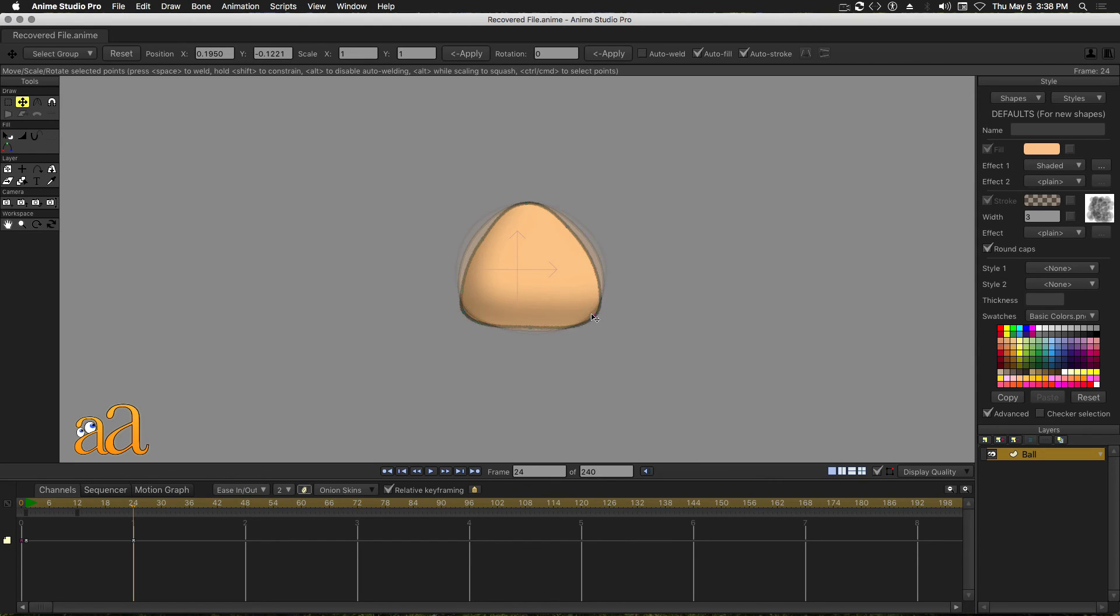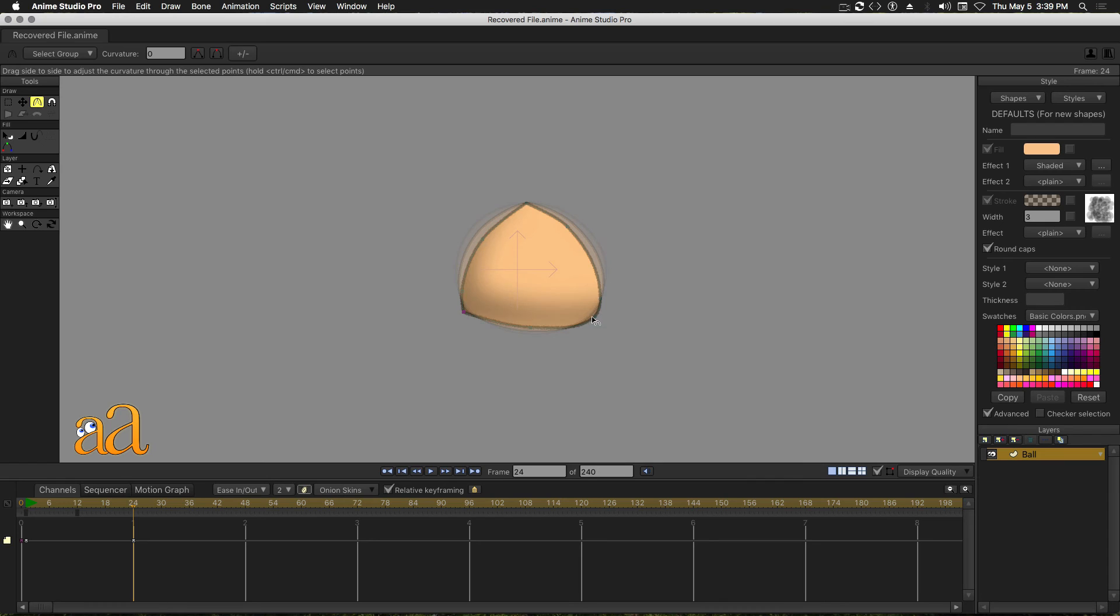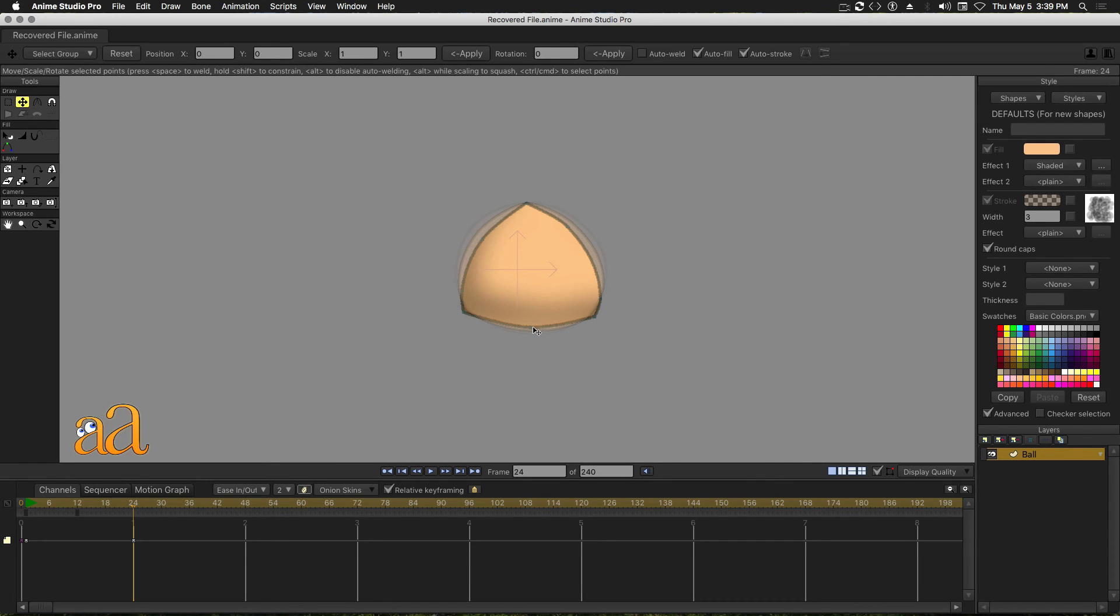Drag each control point to the left to create a pointed cusp. Select the Transform tool again to finish the triangular shape.